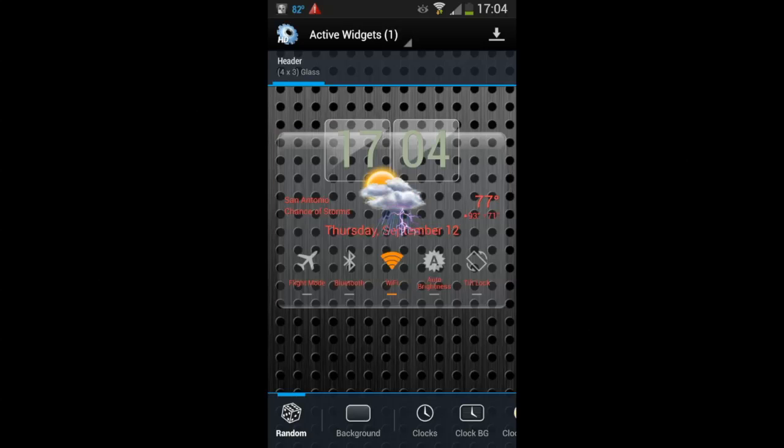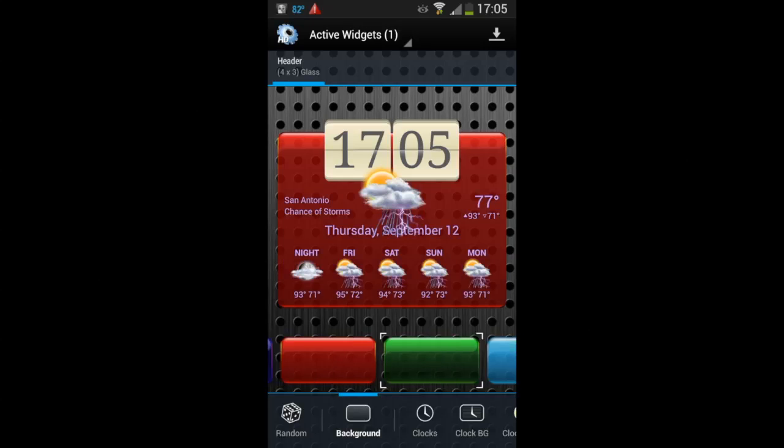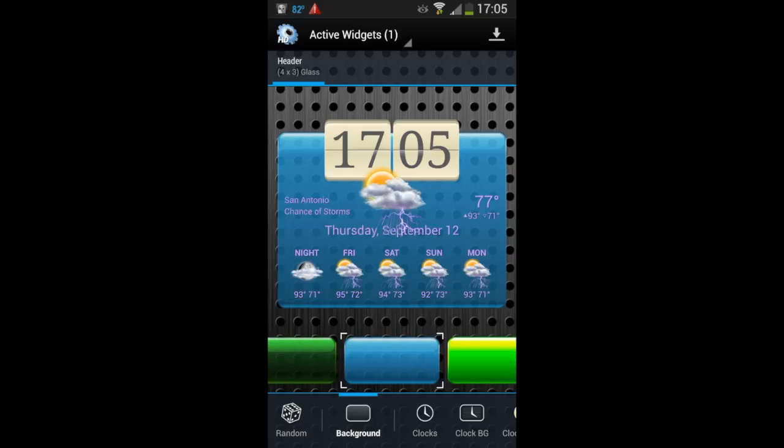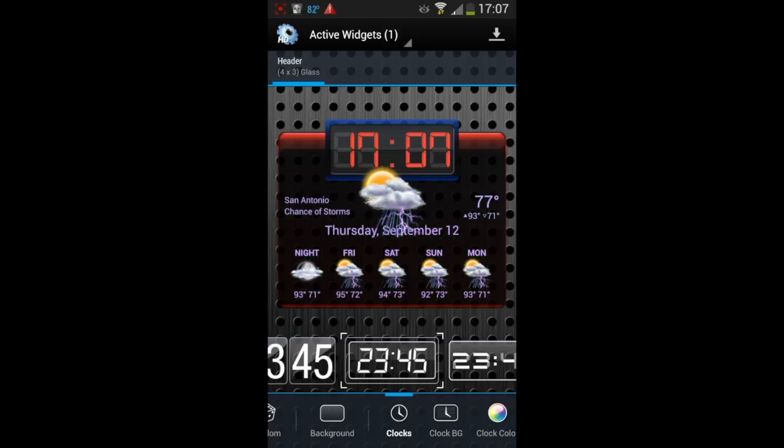There's a random die on the bottom left. Just tap it and it gives you suggestions. Tap on the background and you can see all the different colors. Very nice.